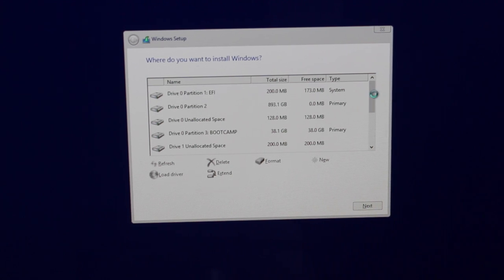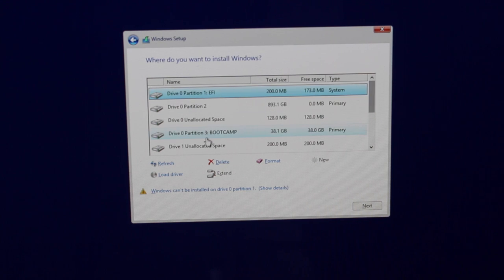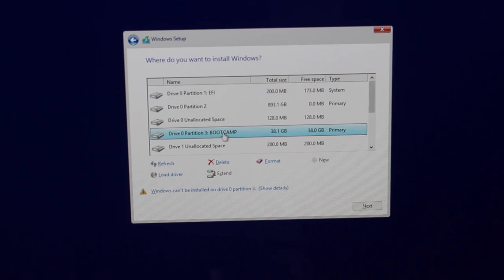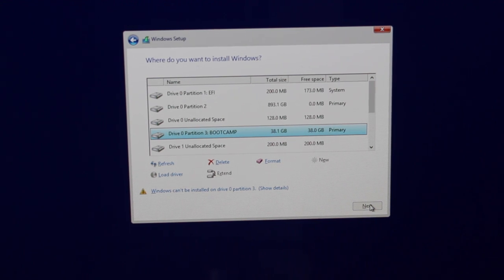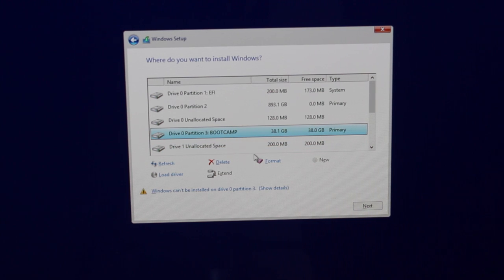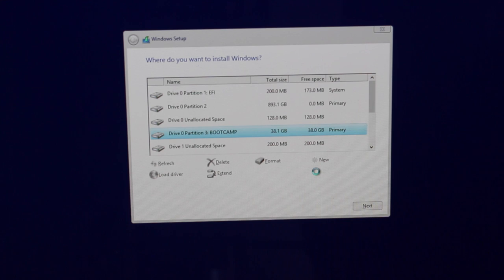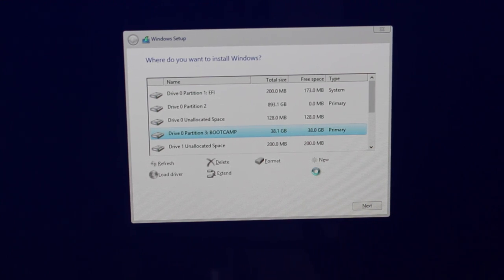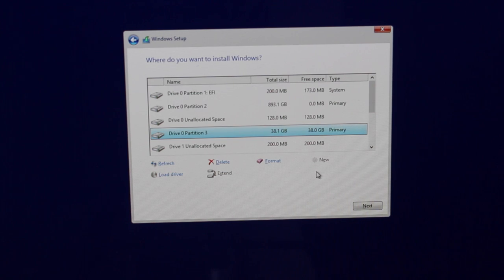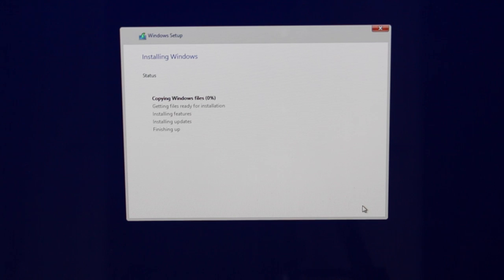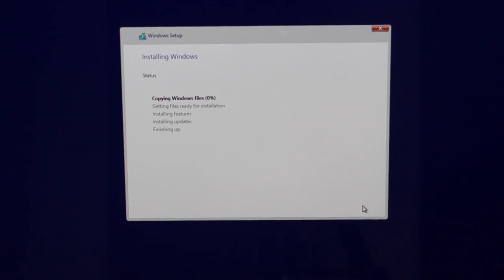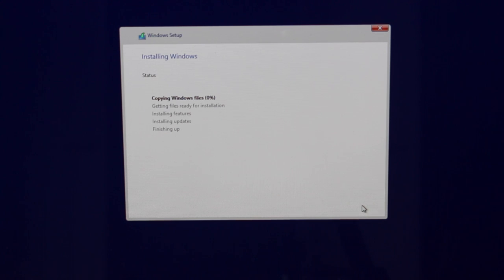Then here you've got your partition. What you want to do is you want to find the one that says Boot Camp. Boot Camp is the one that was formatted automatically by your Mac. This is the one that you want to install it on. So we want to select Boot Camp, click on format and okay. That is going to format that partition and we should now be able to click on next. The install will now start. It's going to copy all your Windows files and go through everything else in terms of installing your Windows 10 preview. So we'll check back once this is finished.